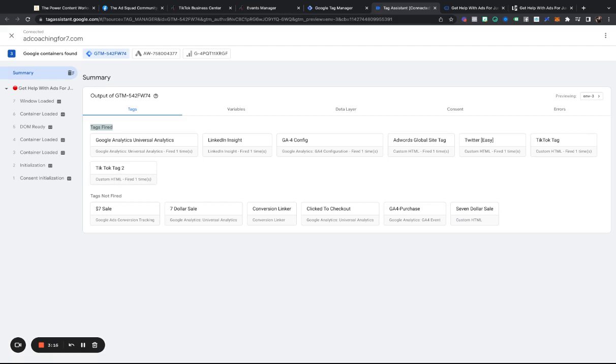So again, I want to make sure that you guys know how to do this, because even if you're not ready to run TikTok ads, you want to be able to install the pixel so that it can start gathering data, because I always say the best ads to run first on a platform are retargeting ads. They're the low-hanging fruit.